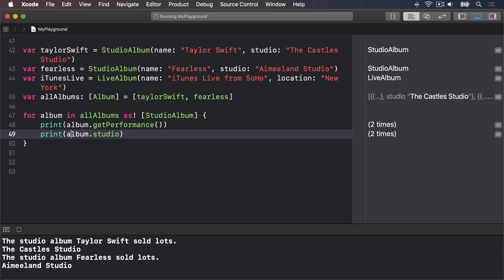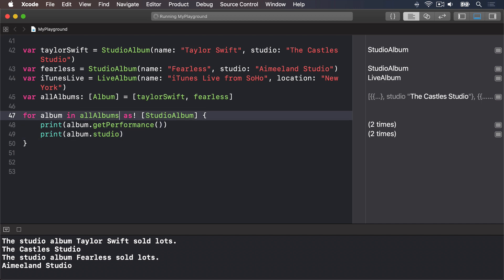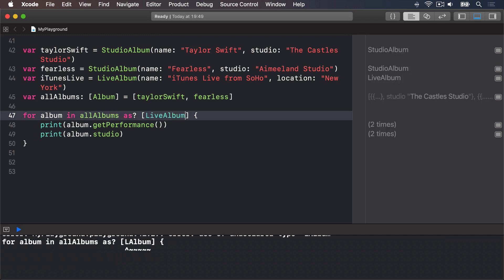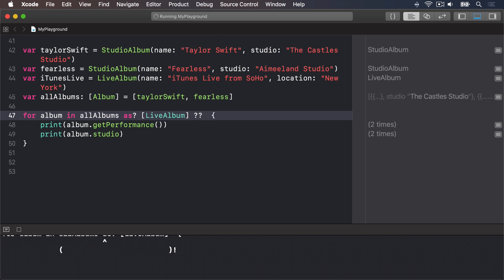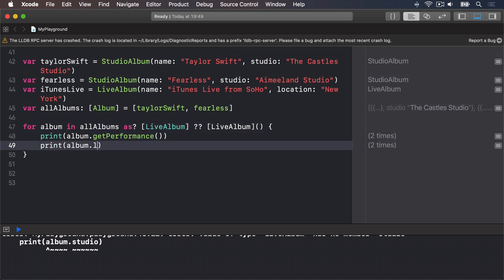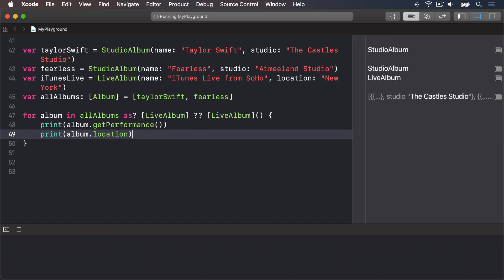Swift also allows optional downcasting at the array level, though it's a bit trickier because you need the nil coalescing operator to ensure there's always a value for the loop: for album in (allAlbums as? [LiveAlbum]) ?? [LiveAlbum]() { print(album.location) }. That means: try to convert allAlbums to an array of LiveAlbum objects, but if that fails create an empty array and use that instead — i.e., do nothing.